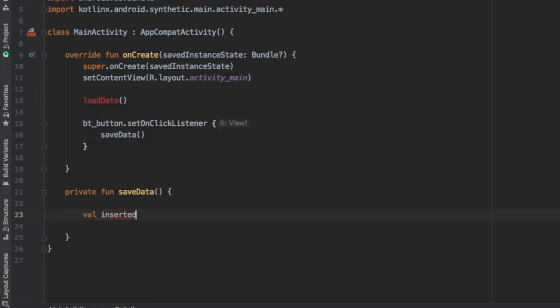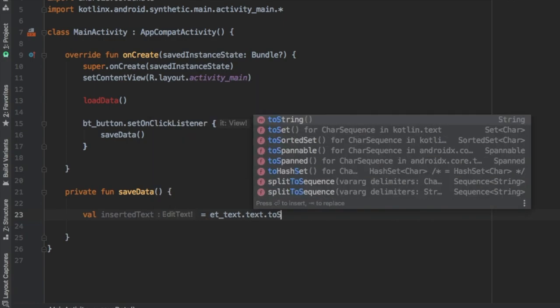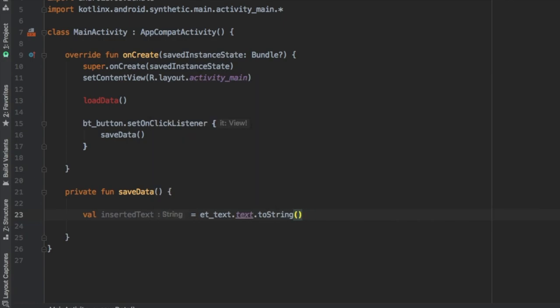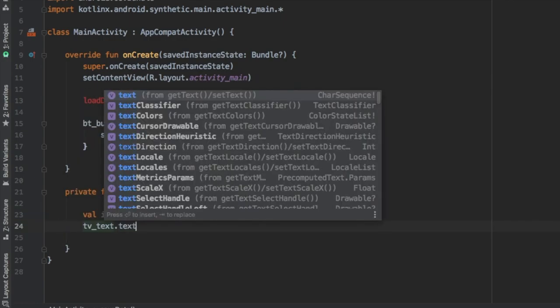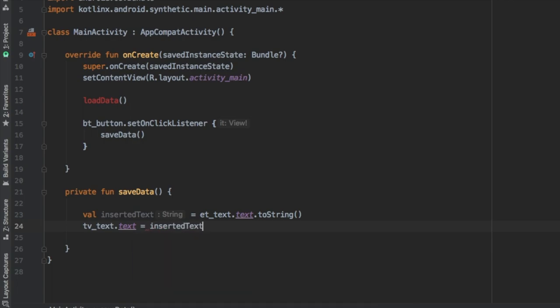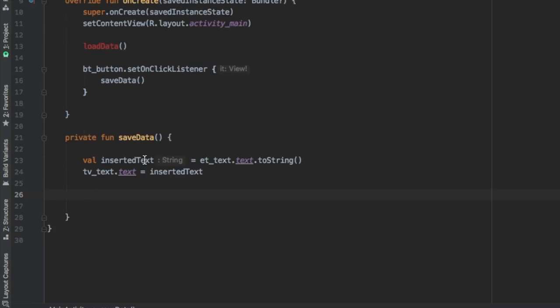And here we're going to write val inserted text, which is going to grab the text from our edit text and turn it into a string. And then we're going to turn our text view into that inserted text.